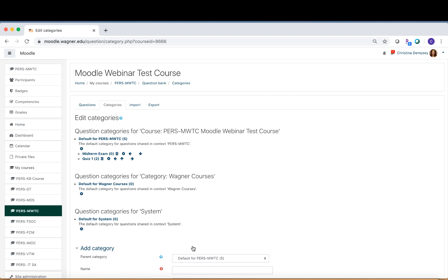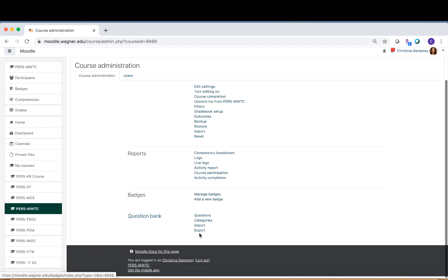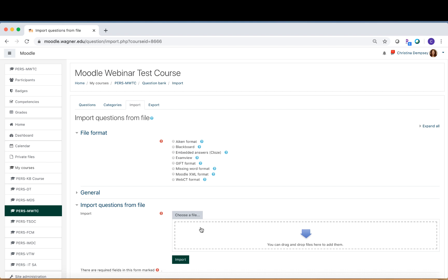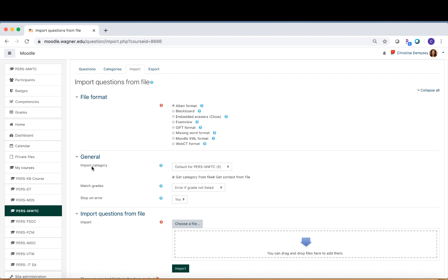Now that the category is created, we can import our questions. If you just created the category, you can click Import right next to Categories. If you're coming back at another time, go to the gear icon in the upper right, click More, and under Question Bank go directly to Import. On the import screen, select the correct file format — in this case, the Aiken format. Under General, it says 'Import category,' meaning where do you want the questions placed once imported. Select 'midterm exam' from the list. This is why creating the category in advance is helpful — otherwise questions go into the default category.